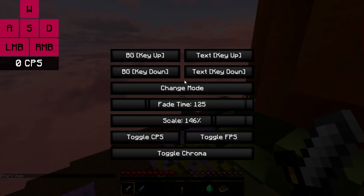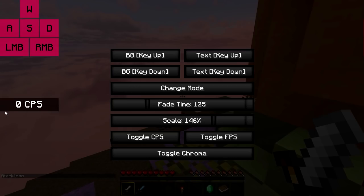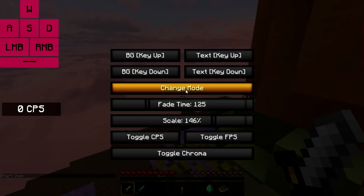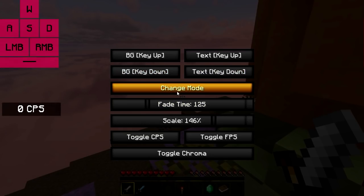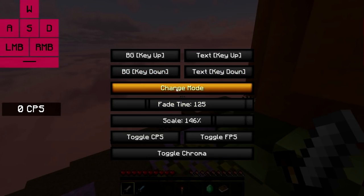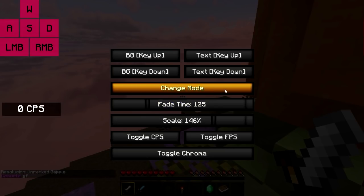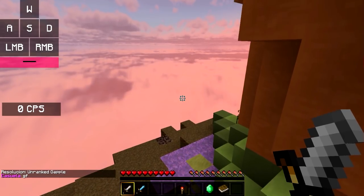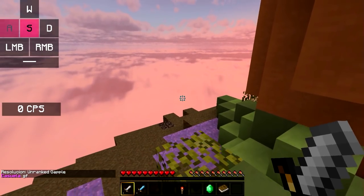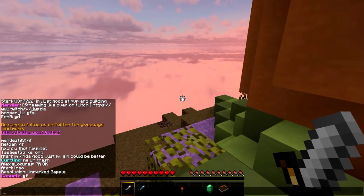In addition, we have change mode. Change mode basically cycles through the various keystrokes you can do. You can just do the simple one, you can add the mouse buttons, and you can add the space bar. As you can see here, those are added.